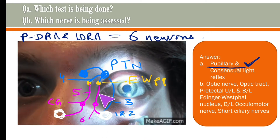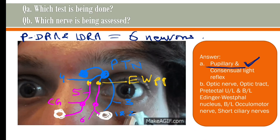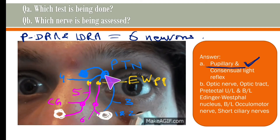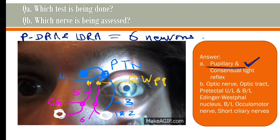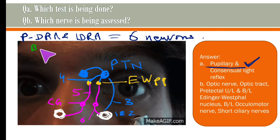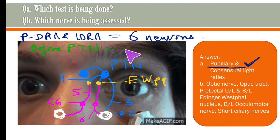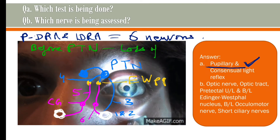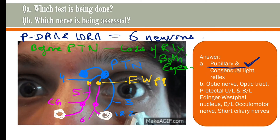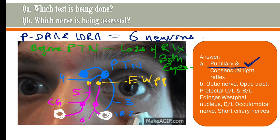Regarding lesions: if there is a lesion anywhere before the pre-tectal nucleus, that lesion will lead to loss of reflex in both eyes. There will be no constriction of pupils in either eye if there is a lesion anywhere along the pathway before the pre-tectal nucleus.